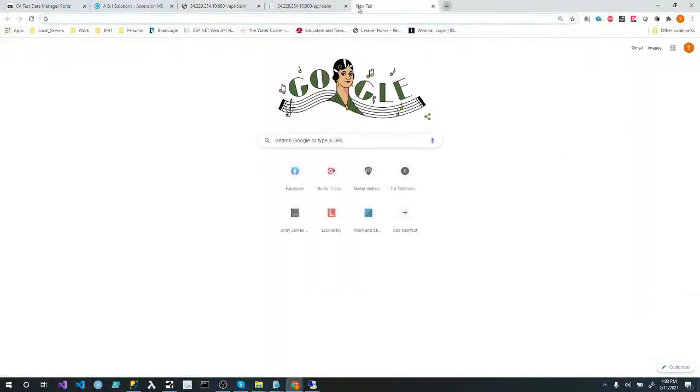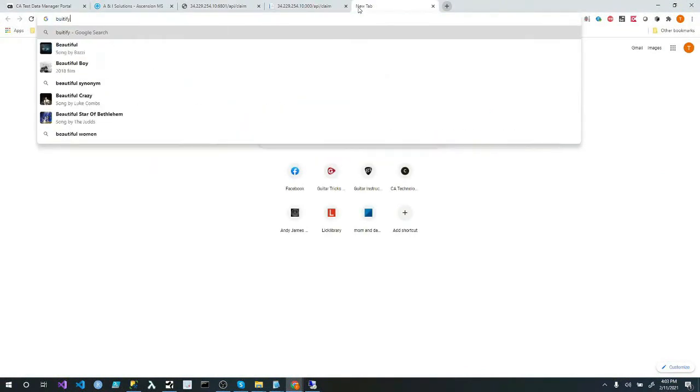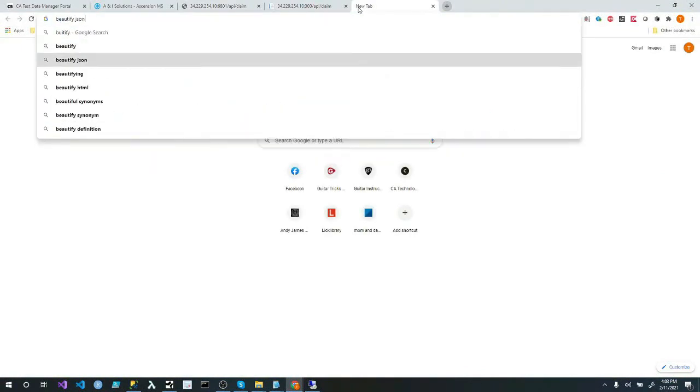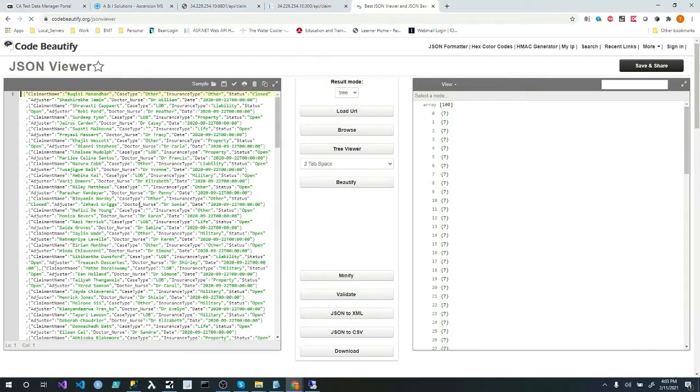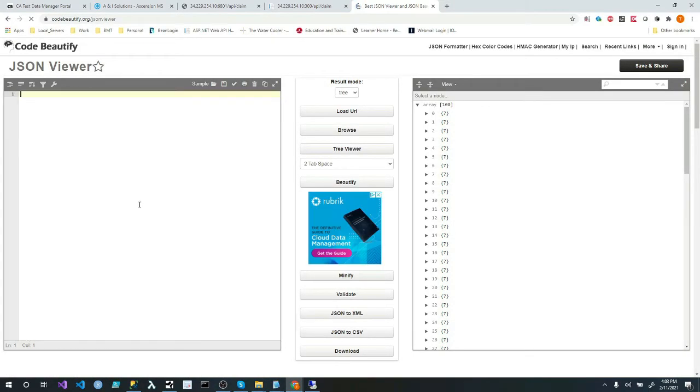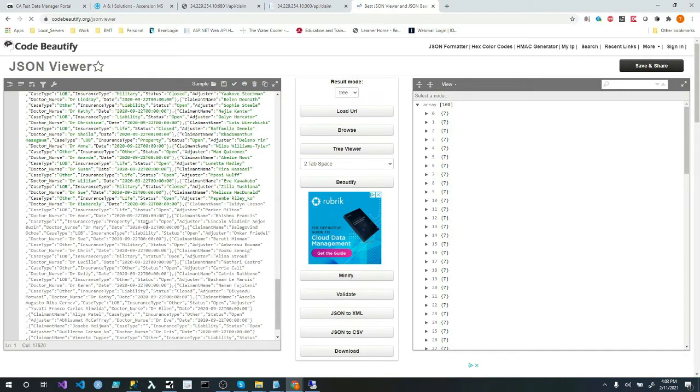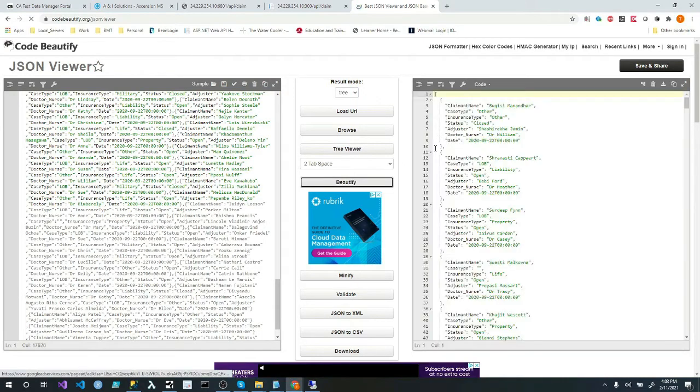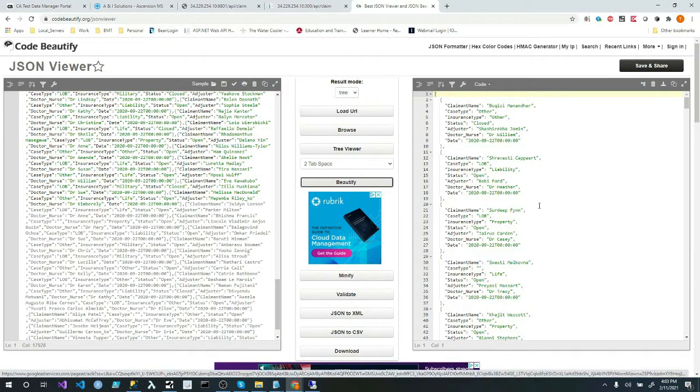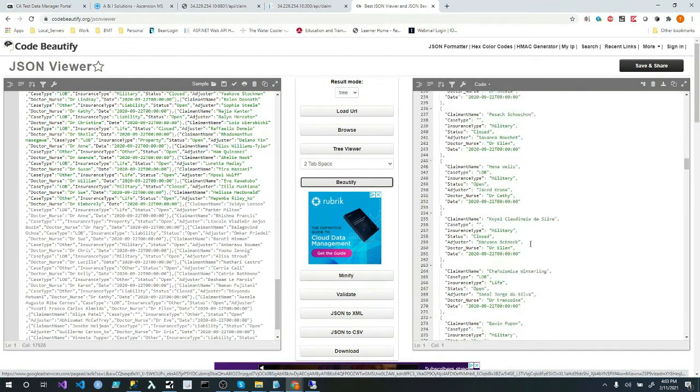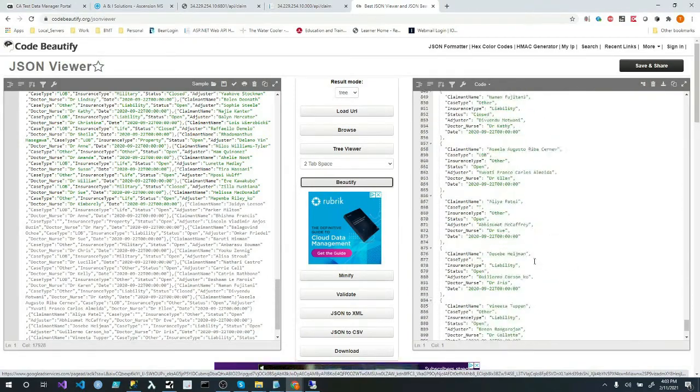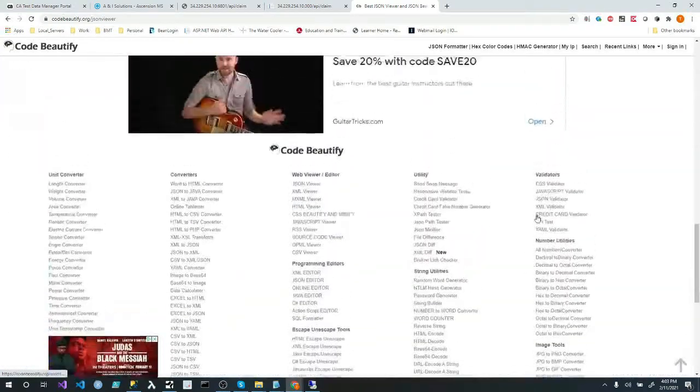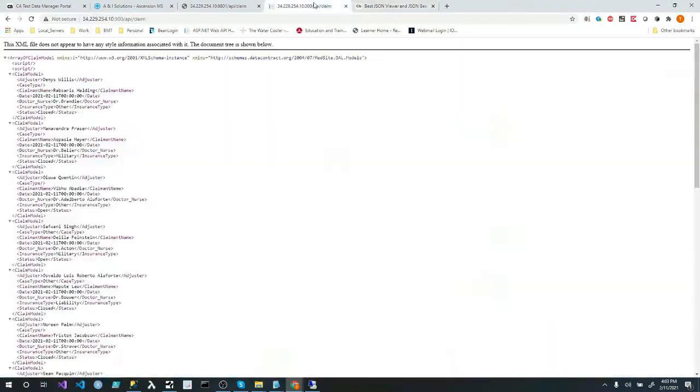And if we go to beautify JSON, you'll probably see my work from earlier. But if I go in here and hit delete and I hit paste and we beautify this, this is now the records that my service virtualization sees.